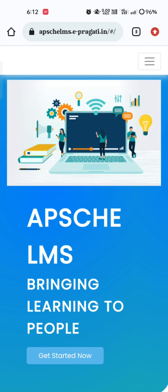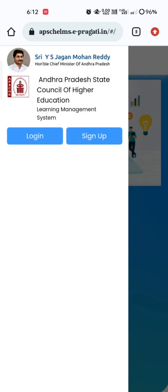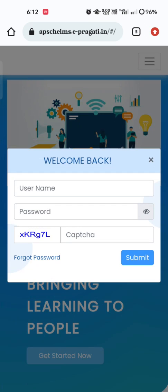I will explain Step 2 in another video. Continuing the process of registration — after Step 1, we will proceed with Step 2. In Step 2, we must go back to the same APSCHE LMS portal home page. On the top right corner, a three-bar menu box will appear. Click on that, and two blue dialog boxes appear: 'Login' and 'Sign Up.' In Step 1 we successfully signed up, so now we have to log in. Click on 'Login.'